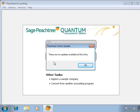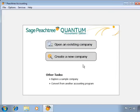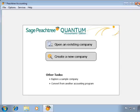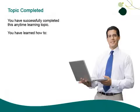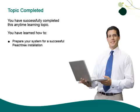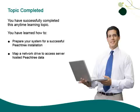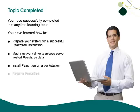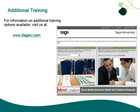In this demonstration, there are currently no updates available, so we can click OK and begin using Peachtree. As you have seen, installing Peachtree on a workstation can be a quick and painless process. If you prepared your system properly, defined the mapped data path before the installation, and registered the product and downloaded updates, you will have your Peachtree workstations up and running in no time. You have successfully completed this Anytime Learning topic. For information on additional training options, visit us at sageu.com.